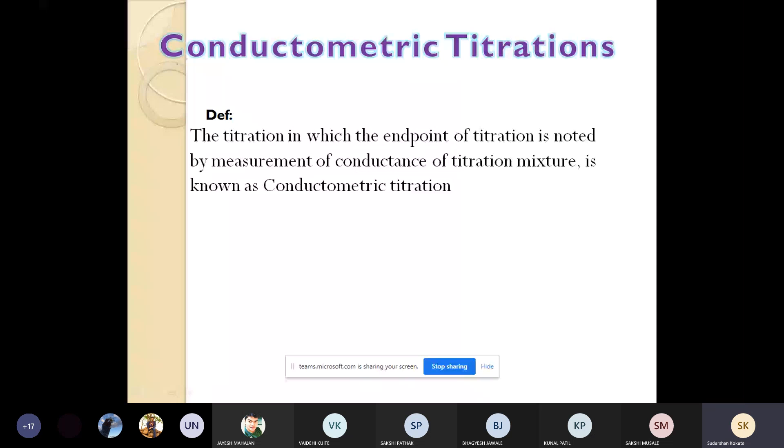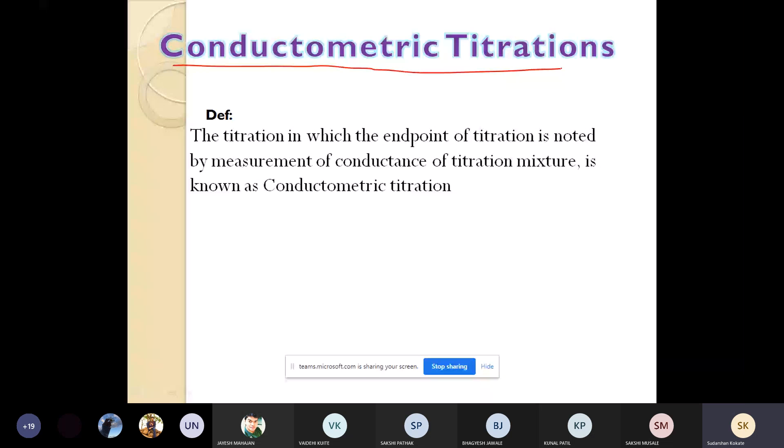What is exactly meant by conductometric titration? Conductivity means what? Conductivity is an ability of the solution to pass the current, and this is known as conductivity.